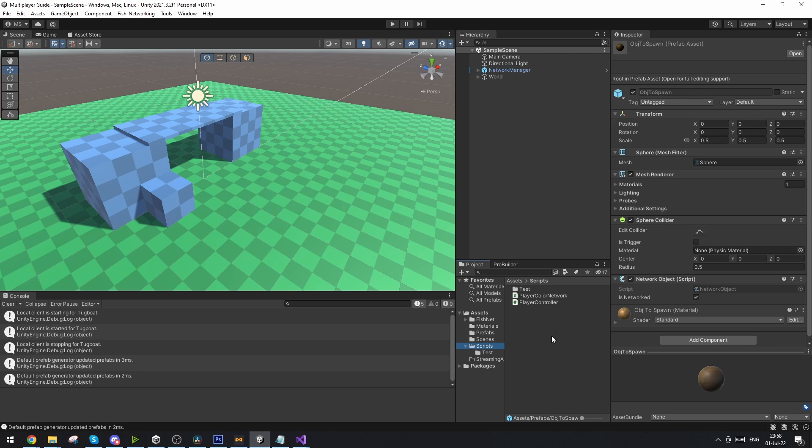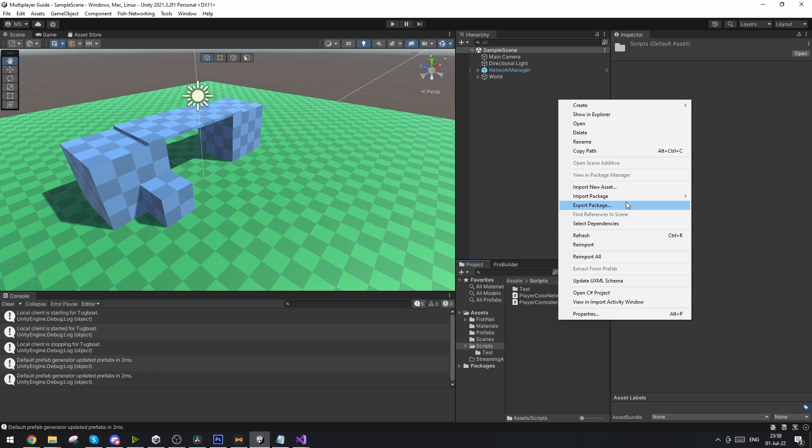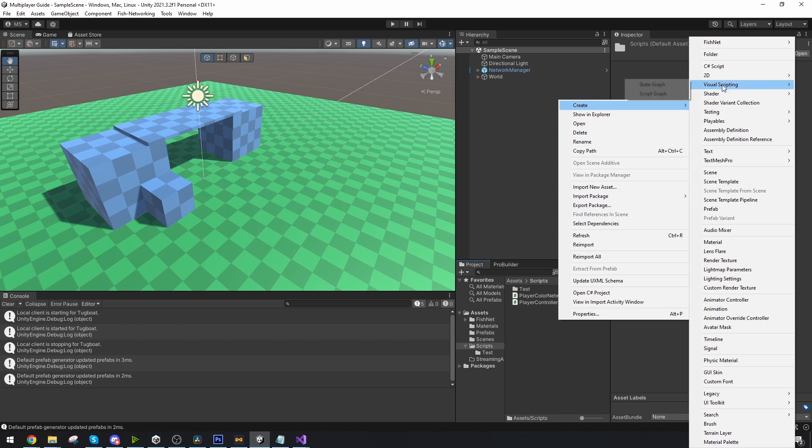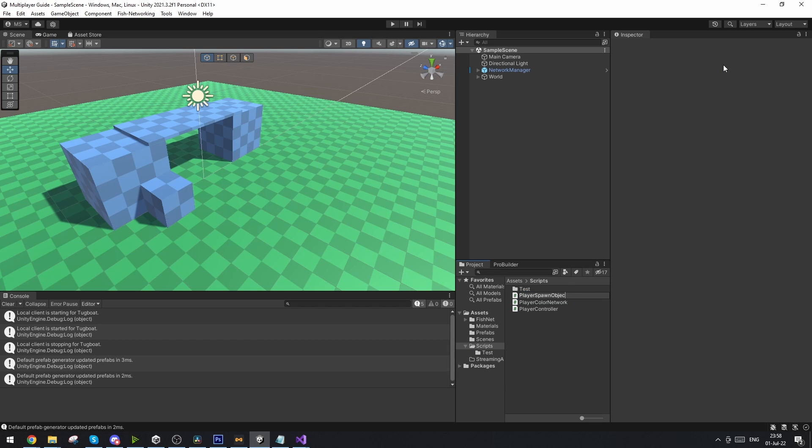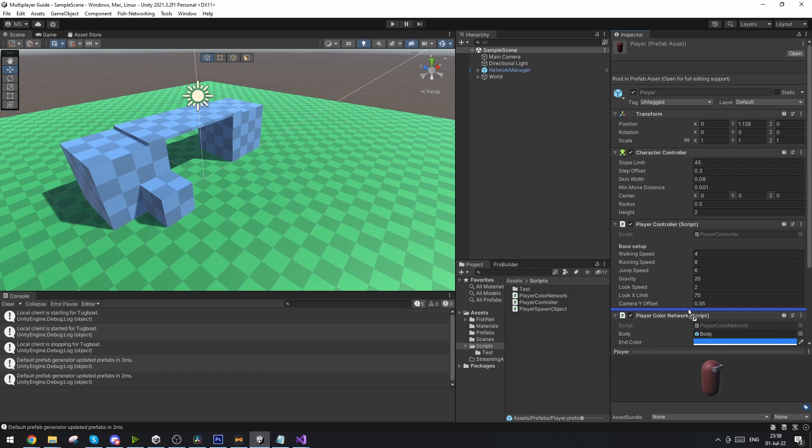Now let's go into scripts and make a new script. In this case I'm just going to have the player spawn the object so I'm just going to call it player spawn object. And we might as well add this script immediately to the player. Now let's open up the script.